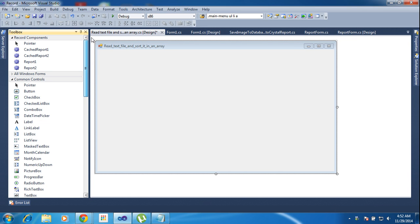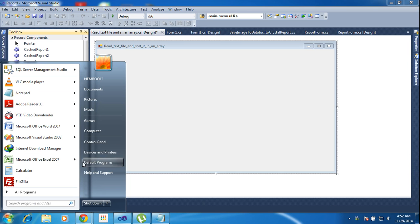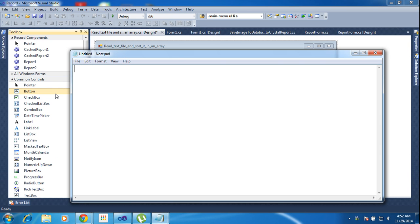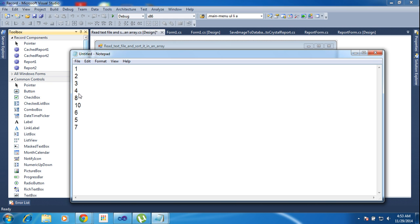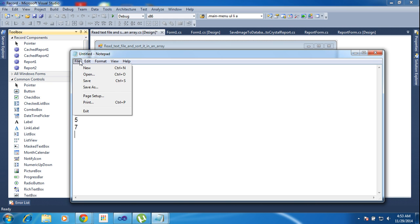First of all, I need to create one text file. I am entering numbers: 1, 2, 3, 4, 9, 8, 8, 10, 5, 6, 5, 5, 7, 6 — like that. I am entering many numbers in random order.